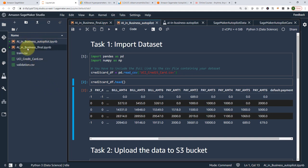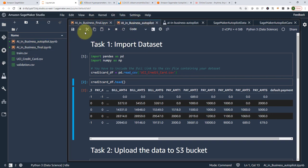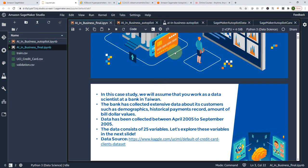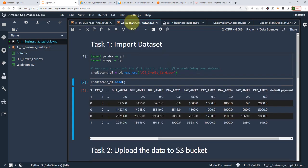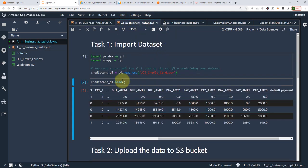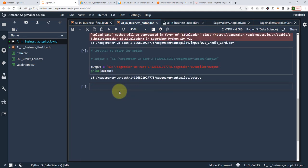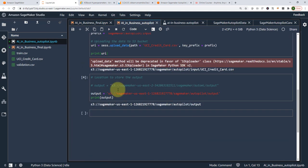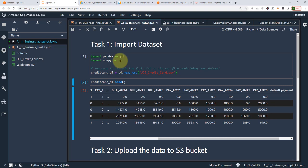Here I have my 'AI in Business Final' code from the previous 10 lectures or so. And now I have another Jupyter notebook called 'AI in Business Autopilot.' If you can see here, I only have two tasks — task one and task two. That's all the coding you need, and it's pretty much standard.